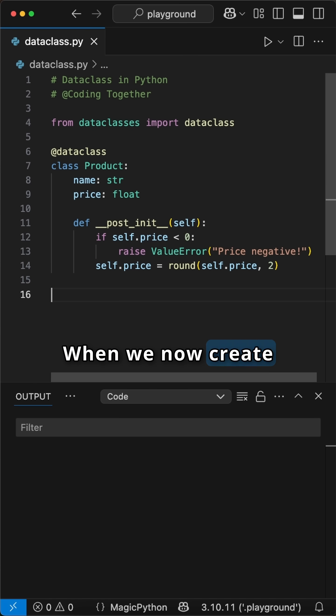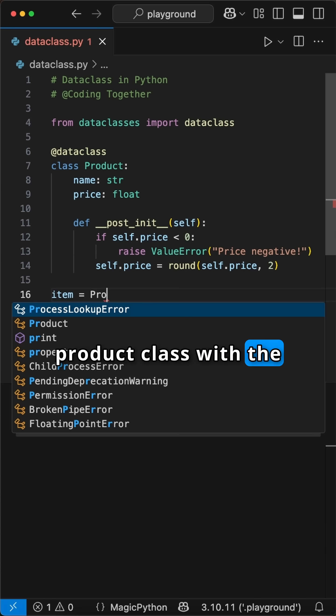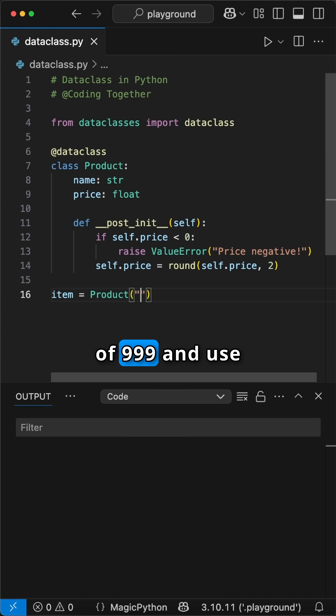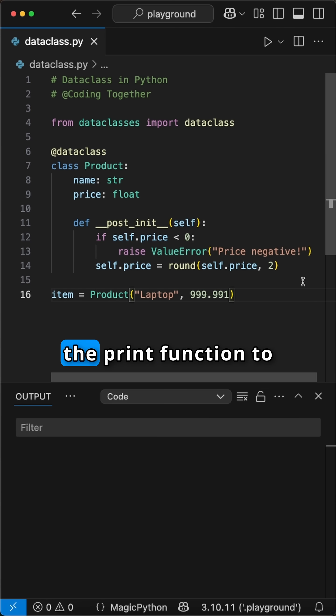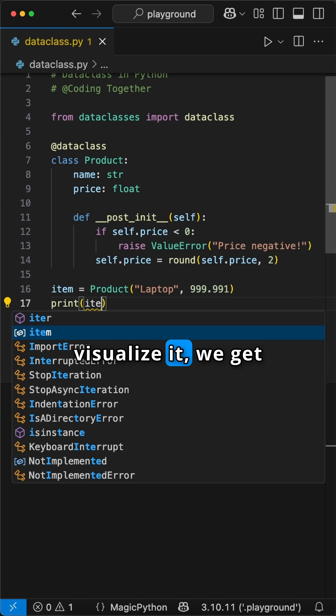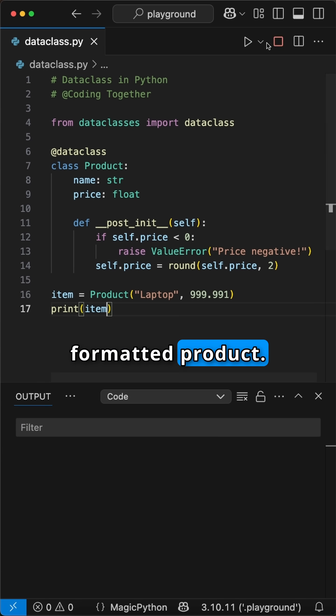When we now create the item using the Product class with the name Laptop and price of 999.991 cents and use the print function to visualize it, we get back a nice formatted product.